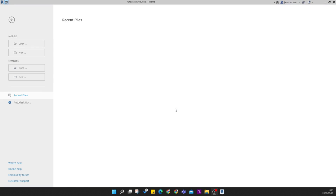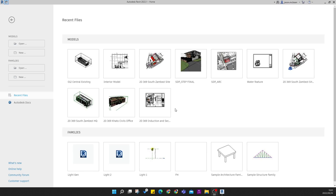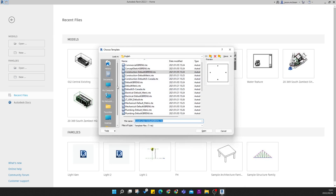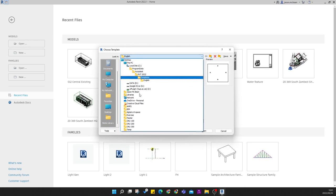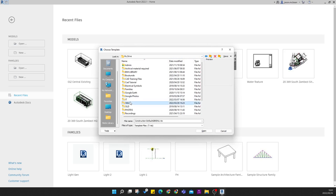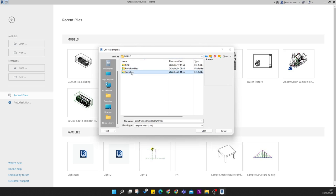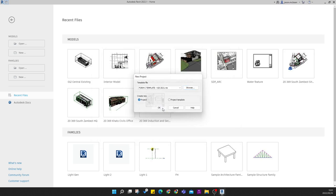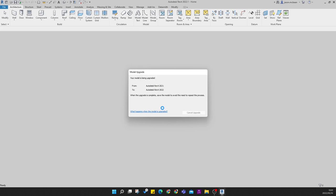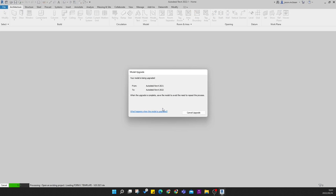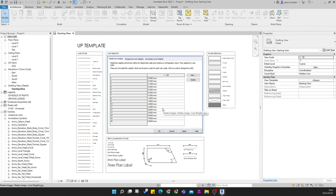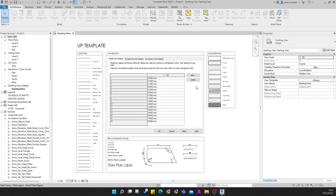The first thing we need to do is start a project — start a new project using your template. Find your template files and start the project using your template file. This is important if you want to plug this information into the contextual model, because you will need to understand how the survey point and project base point work.